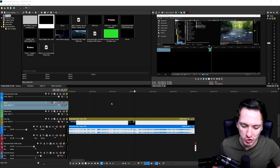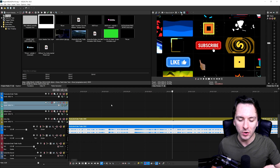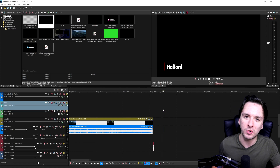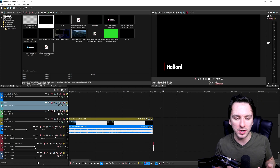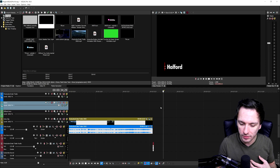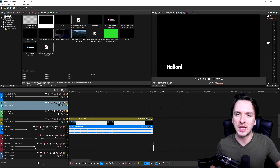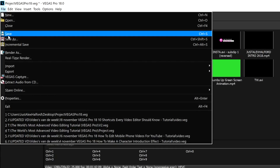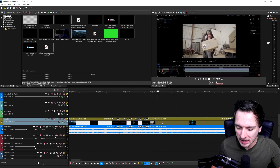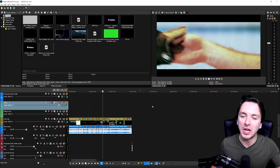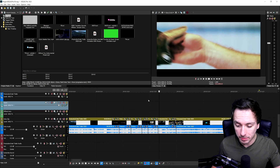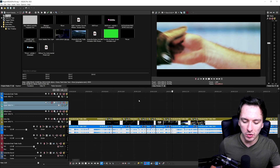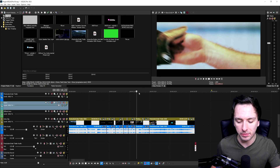Let's start off with the first shortcut I use the most out of everything, which is Ctrl+S — that's saving your project. If you're editing, Vegas Pro might crash, freeze, or your computer might shut off for whatever reason. Many people are used to going to File and hitting Save, but pressing Ctrl+S on your keyboard is really handy. It's also really crucial so you don't have to dig up auto-save files deep in your program files folder.